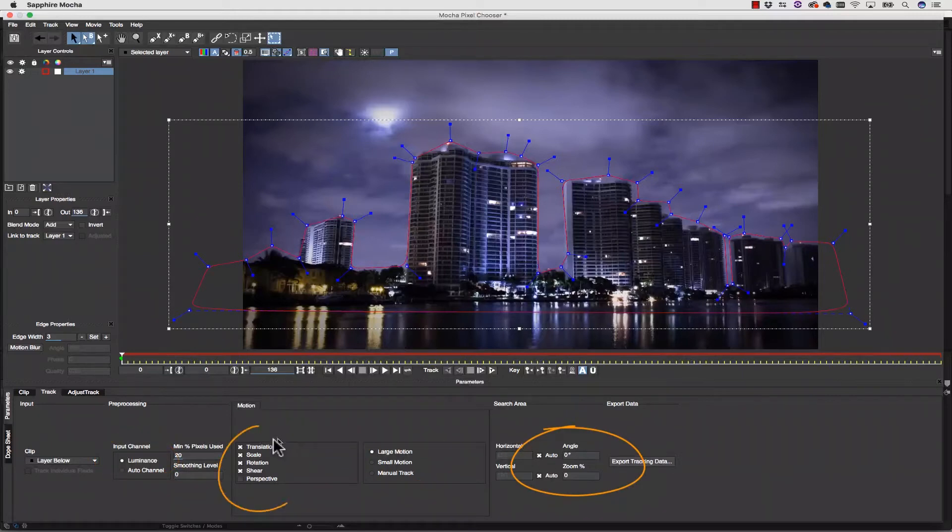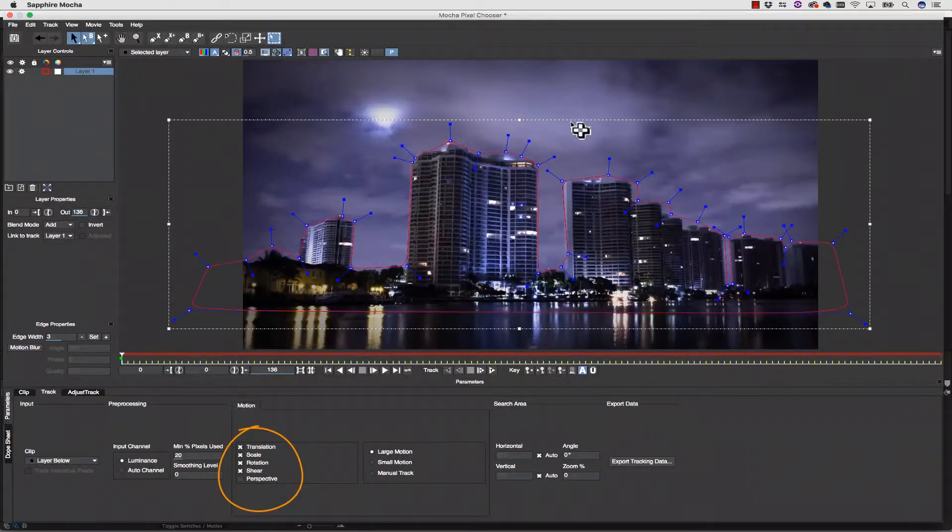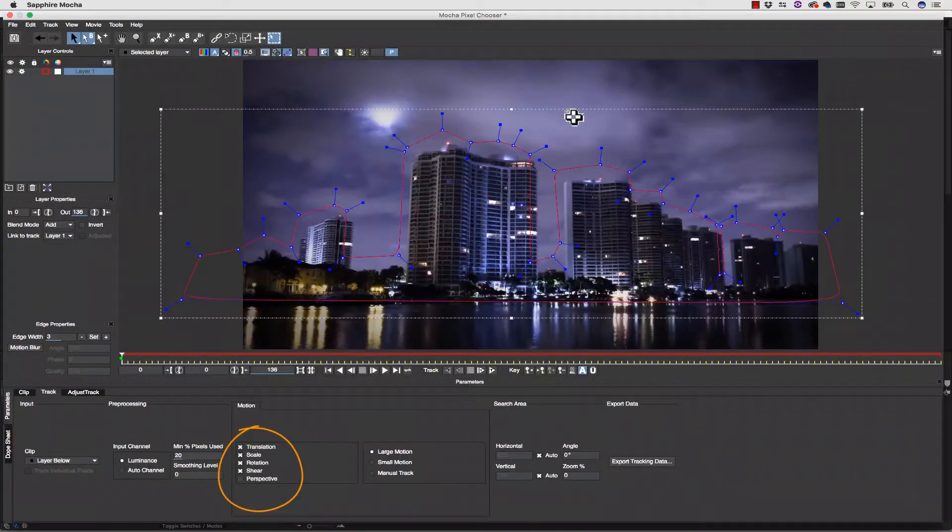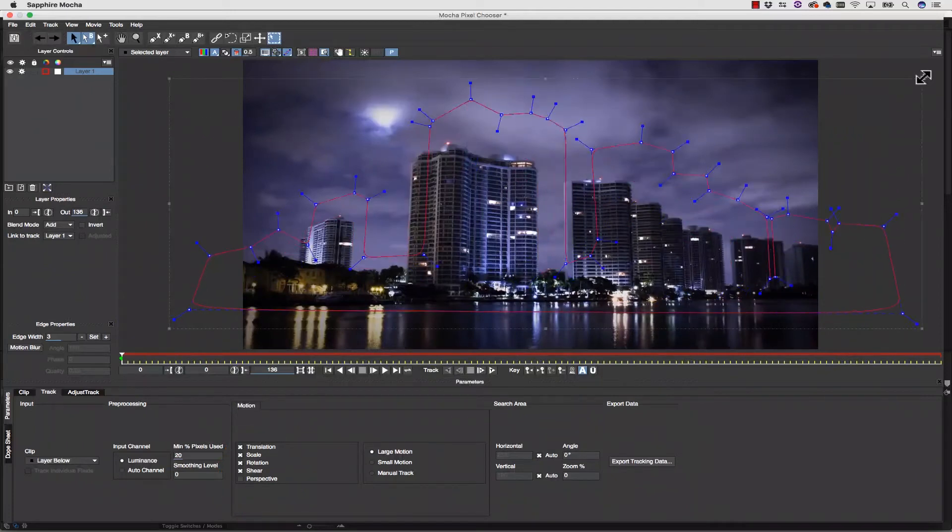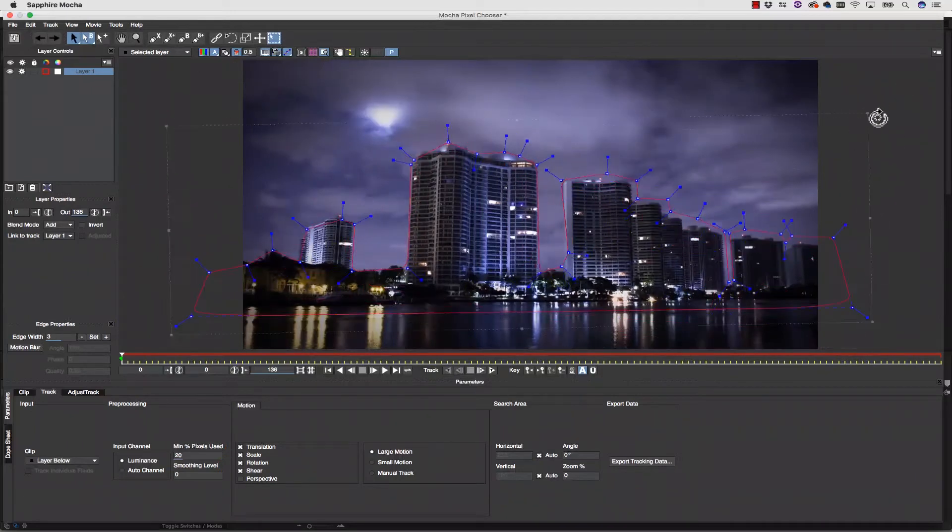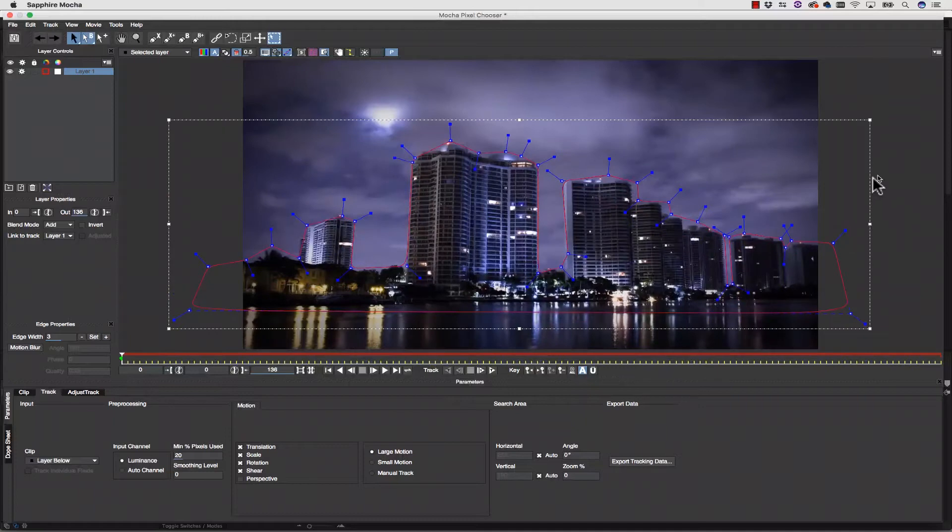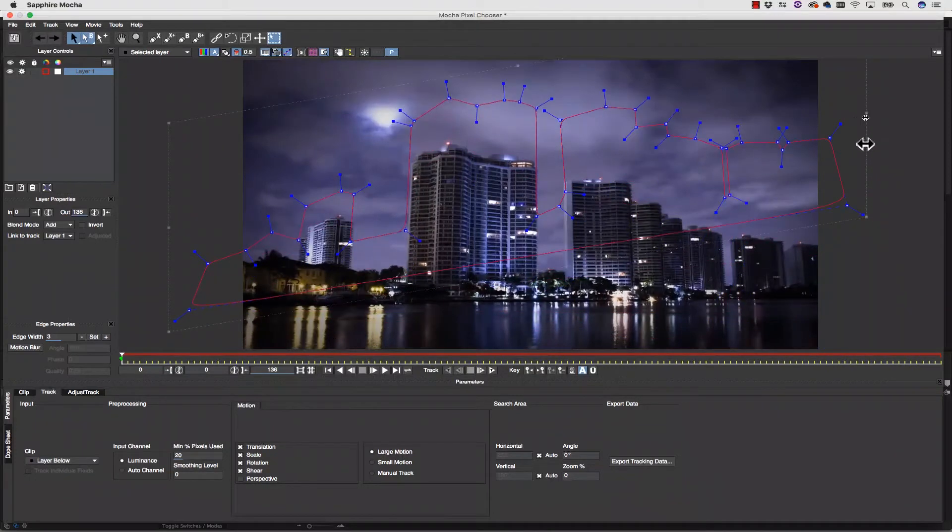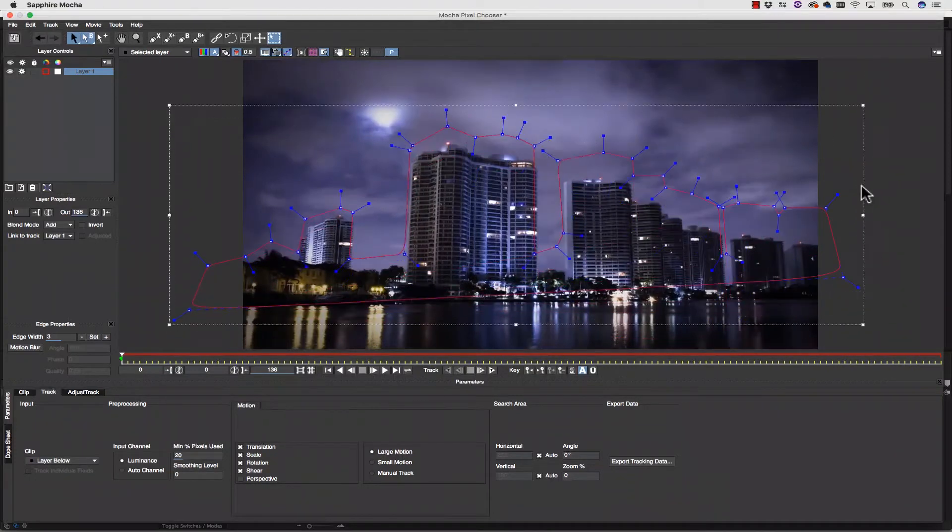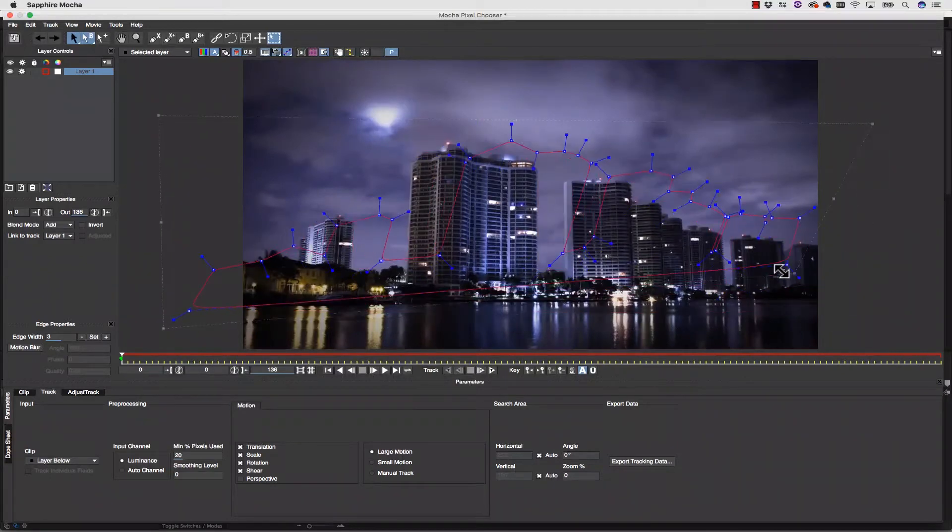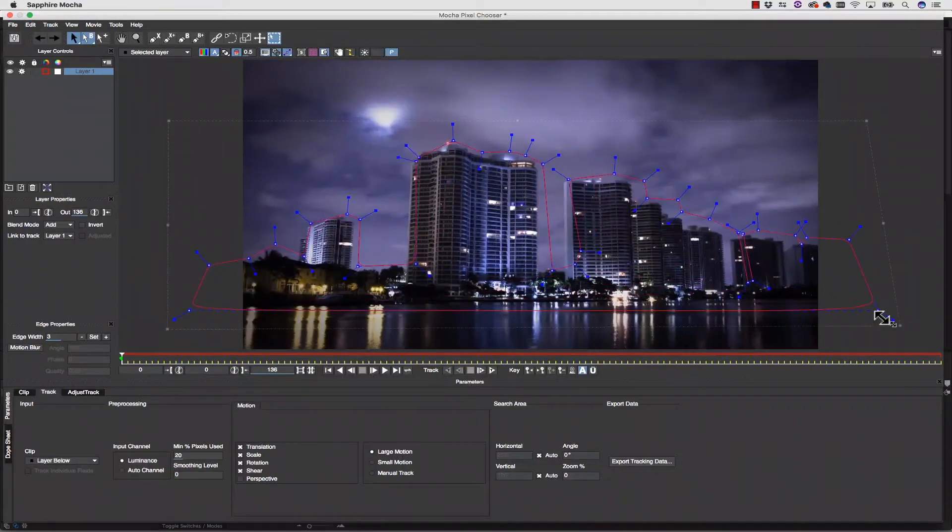Right now, all you need to know is that Mocha tracks translation, scale, rotation, shear, and perspective. That is to say, it tracks translation. It tracks scale. It tracks rotation. But what's shear and perspective? Shear is just a shift in X and Y, and perspective is the addition of Z space.